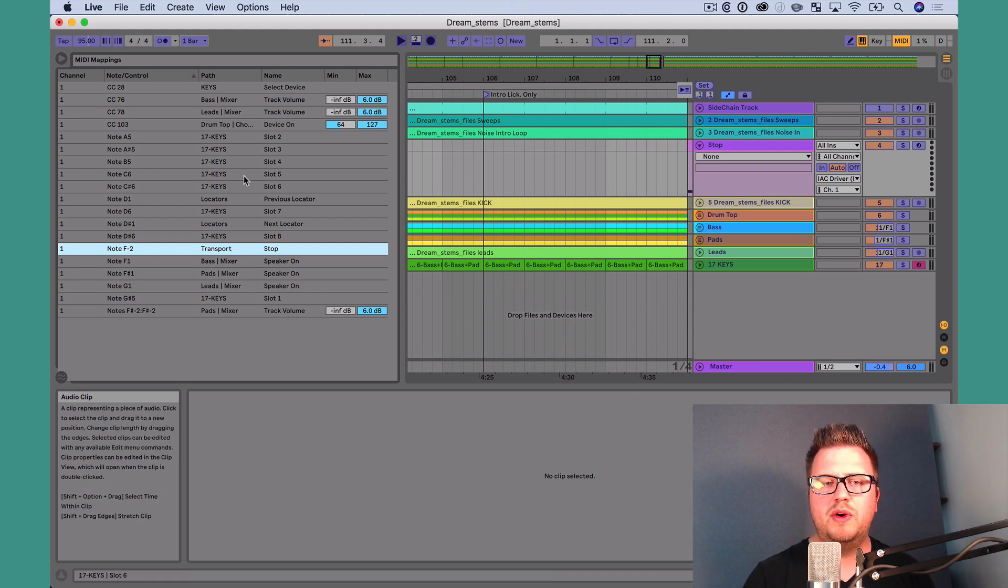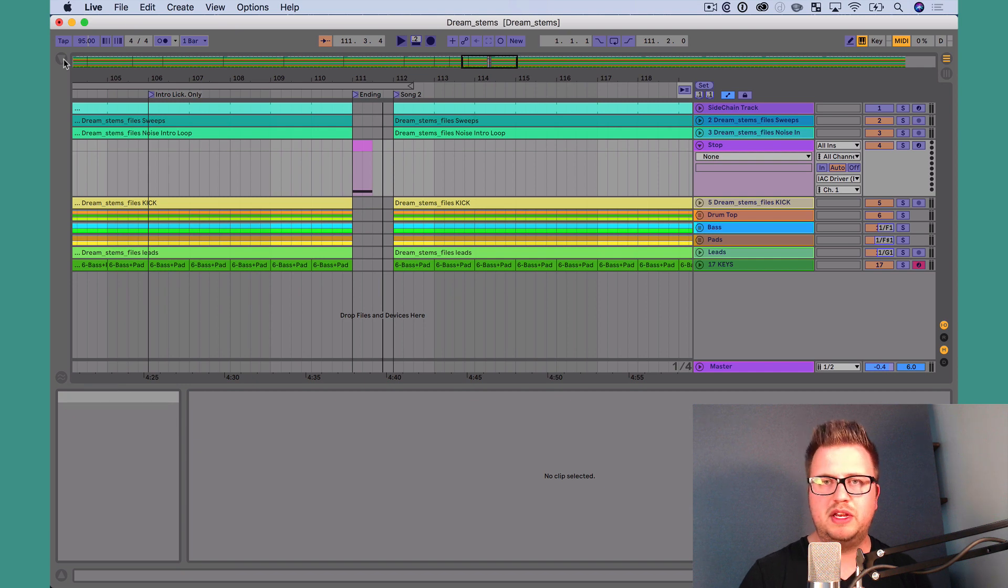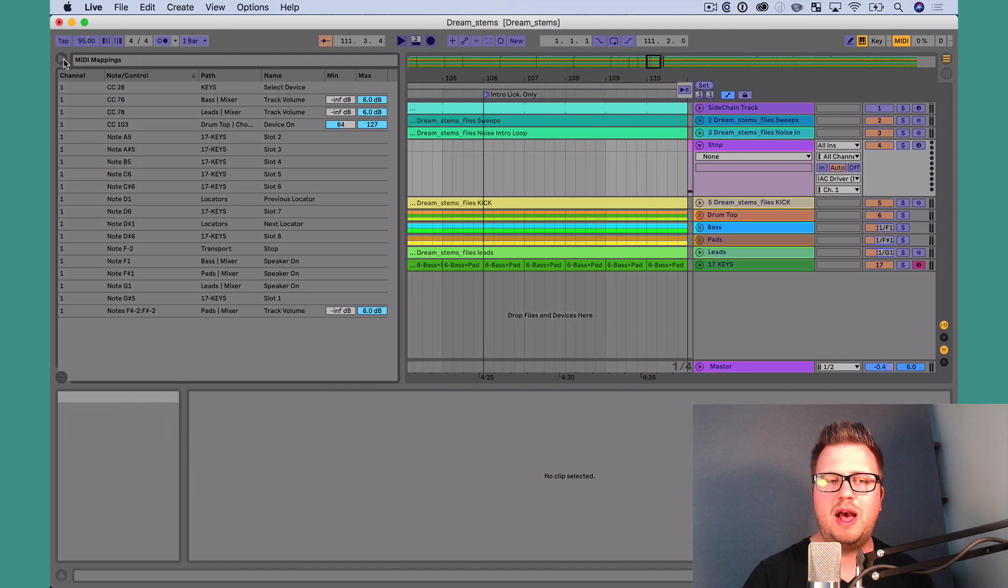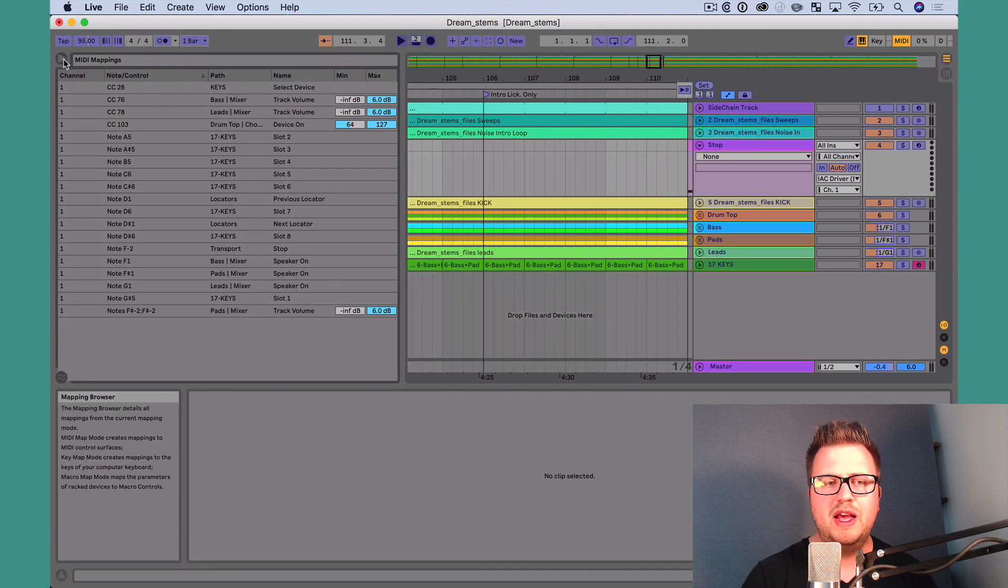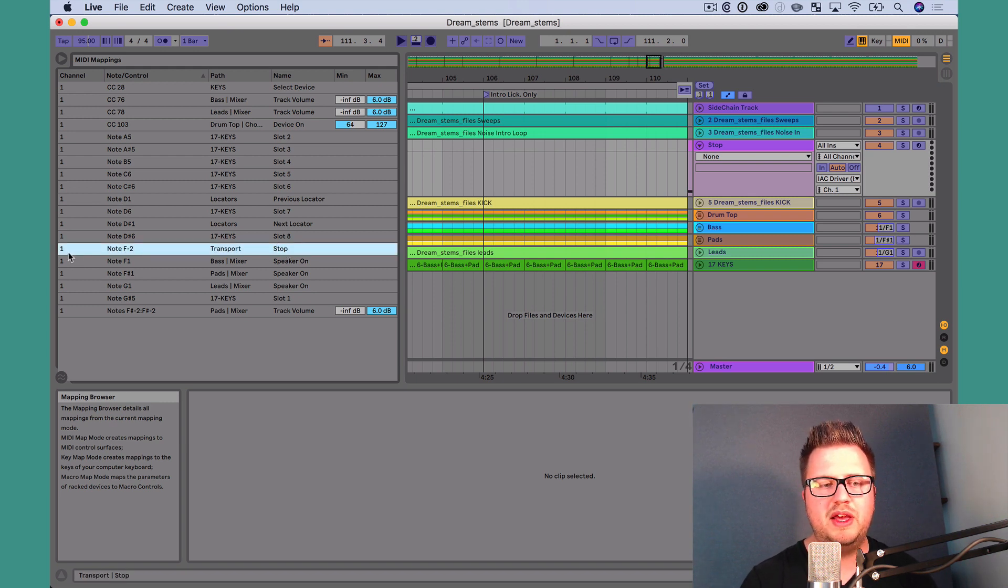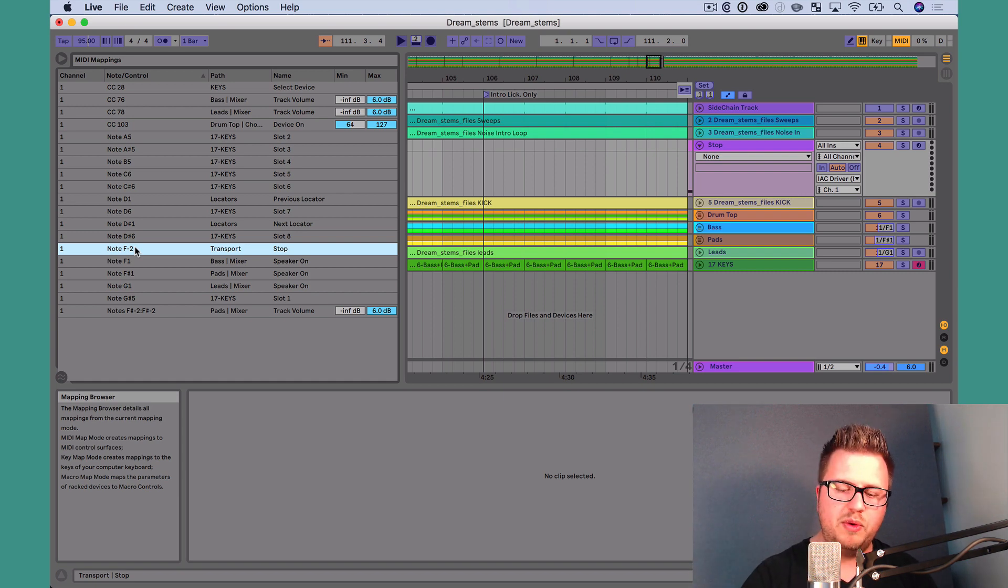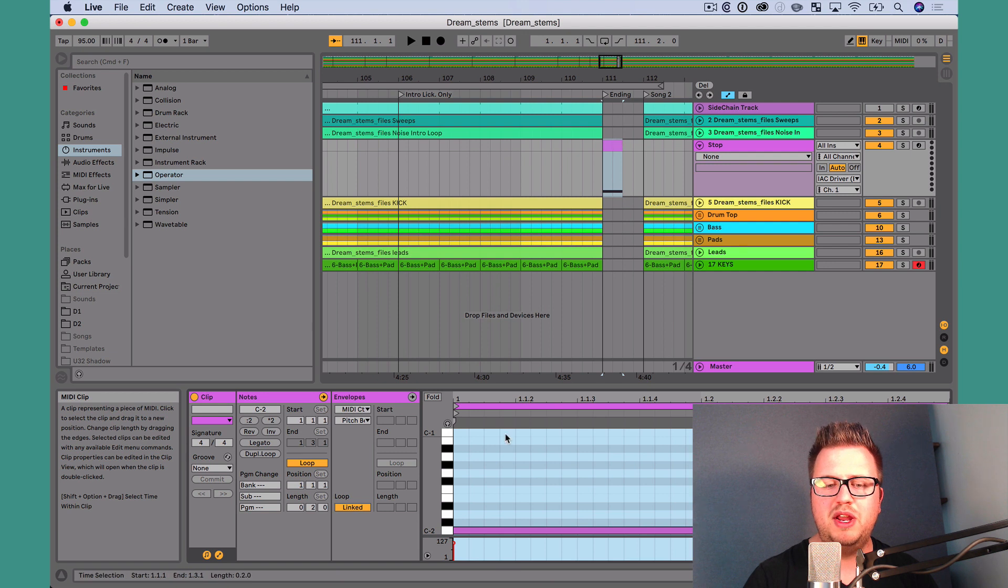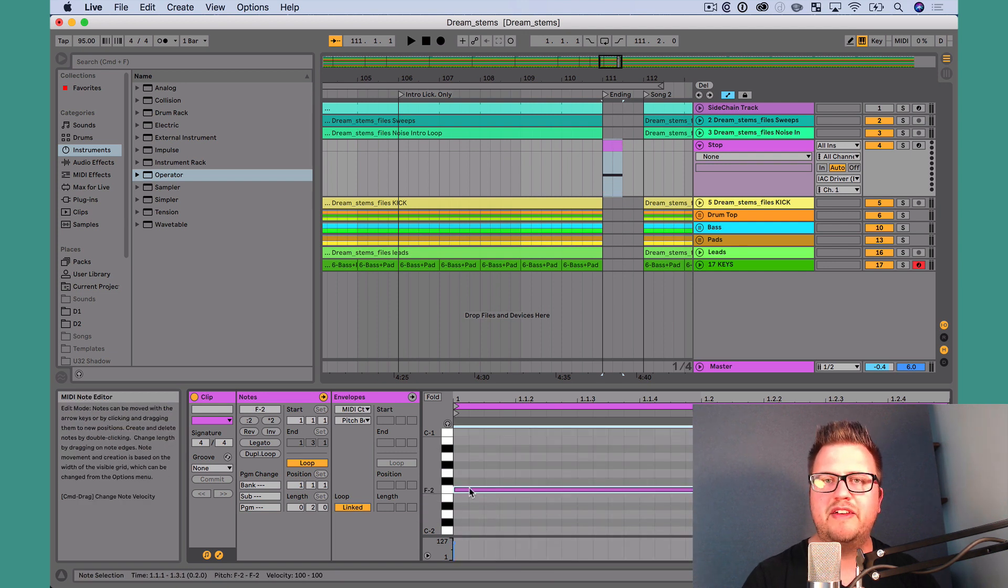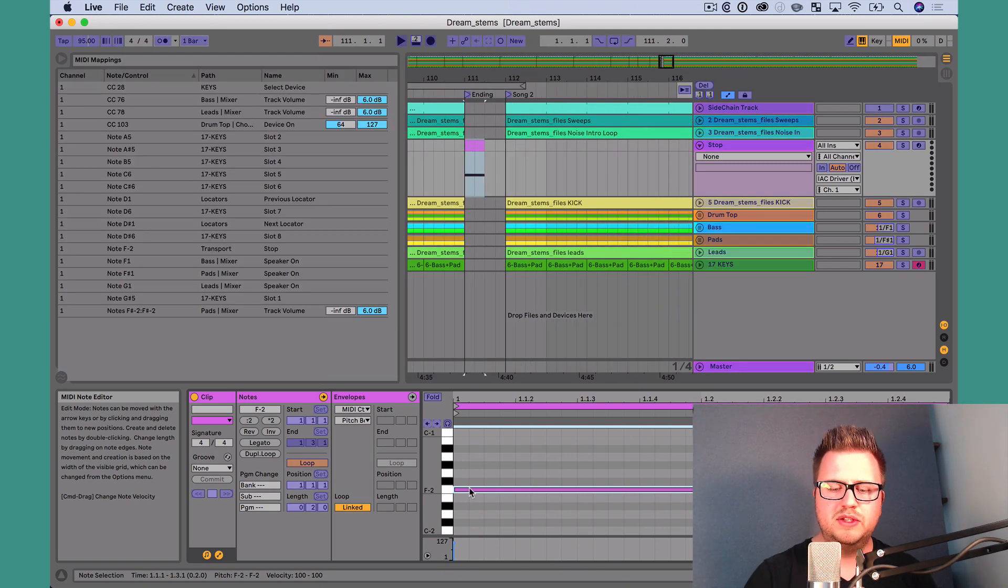I map stop, and then I want to go into Live's MIDI mappings browser. It's super easy to get to. Just go into MIDI map mode and click on the browser. And then when you go and look at everything in the browser, go to Stop, and you'll see that MIDI channel 1, note F-2 is now controlling Stop. All we need to do is get out of MIDI map mode, go back to our MIDI clip, and we want to move our note here to F-2. So it's the same exact note that our MIDI controller is set to.